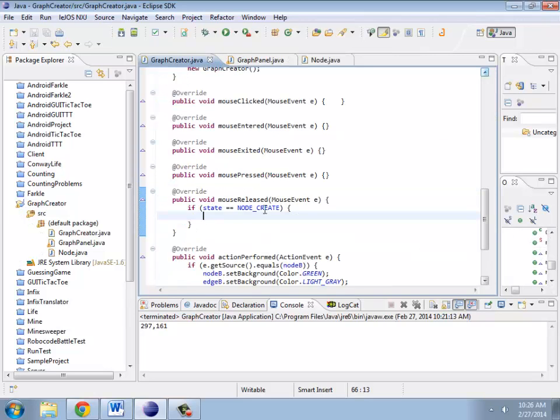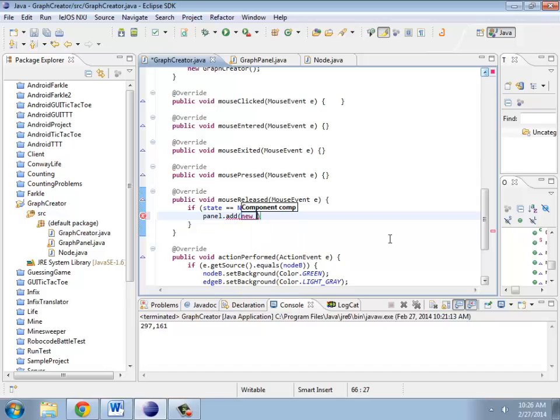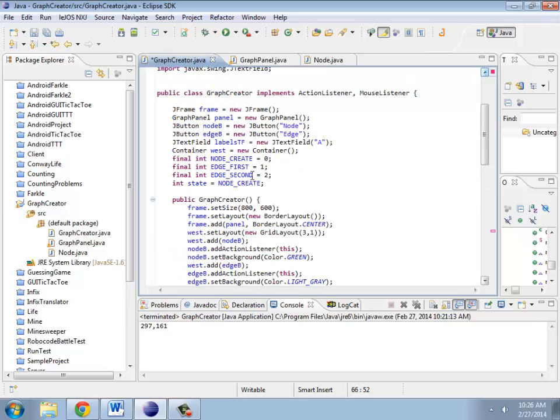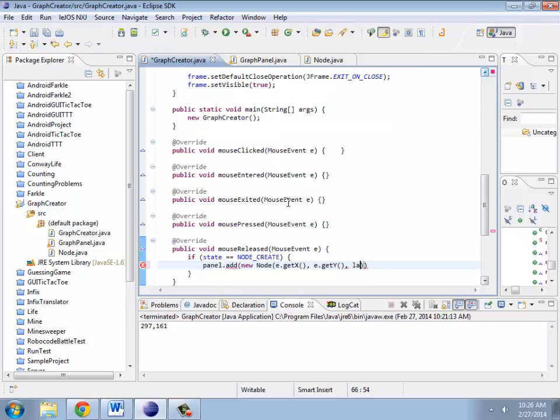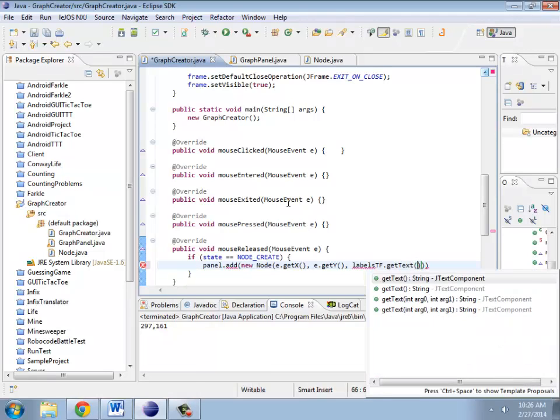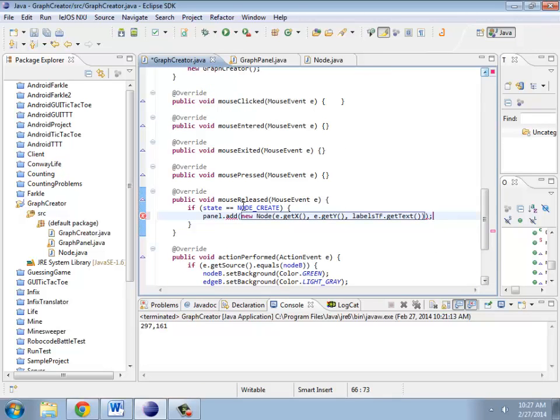Graph creator. I've stayed as node create. Then I'm going to take the panel, add a new node at e dot get x, e dot get y, and the text field's text. So, label, labels, tf, get text. Add node, there we go.